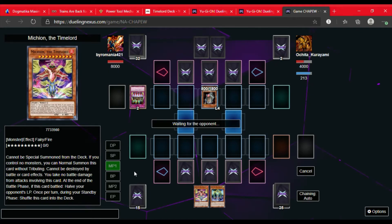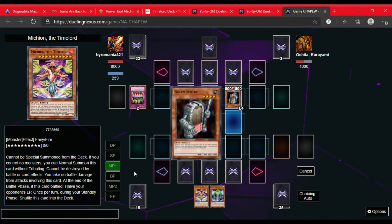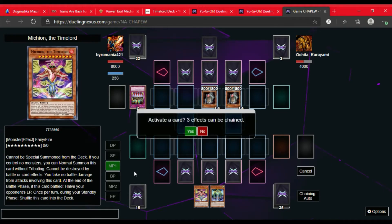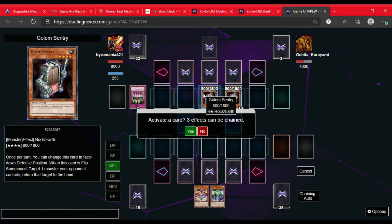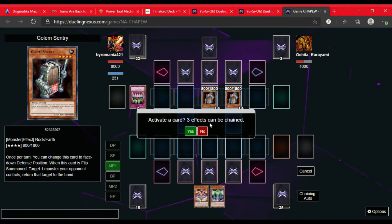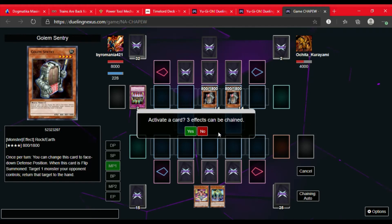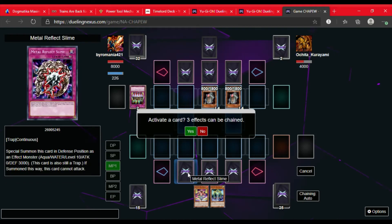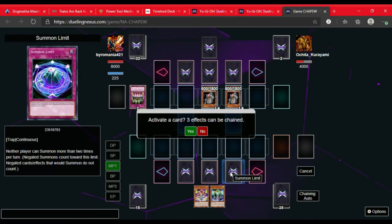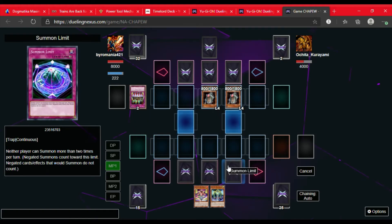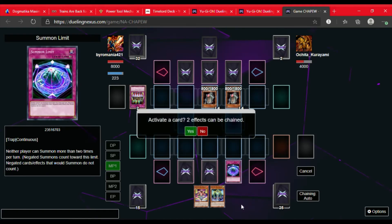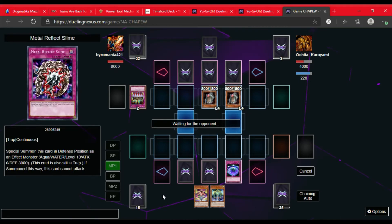So they set a card. They summon another Golem Sentry. Now I'm thinking if I want to activate Torrential or Summon Limit. I'm going to go ahead and activate Summon Limit. Because of Golem Sentry's effect, that Flip Summon counts as a Summon, and that Normal Summon would be their second Summon. So they can't summon any more this turn.